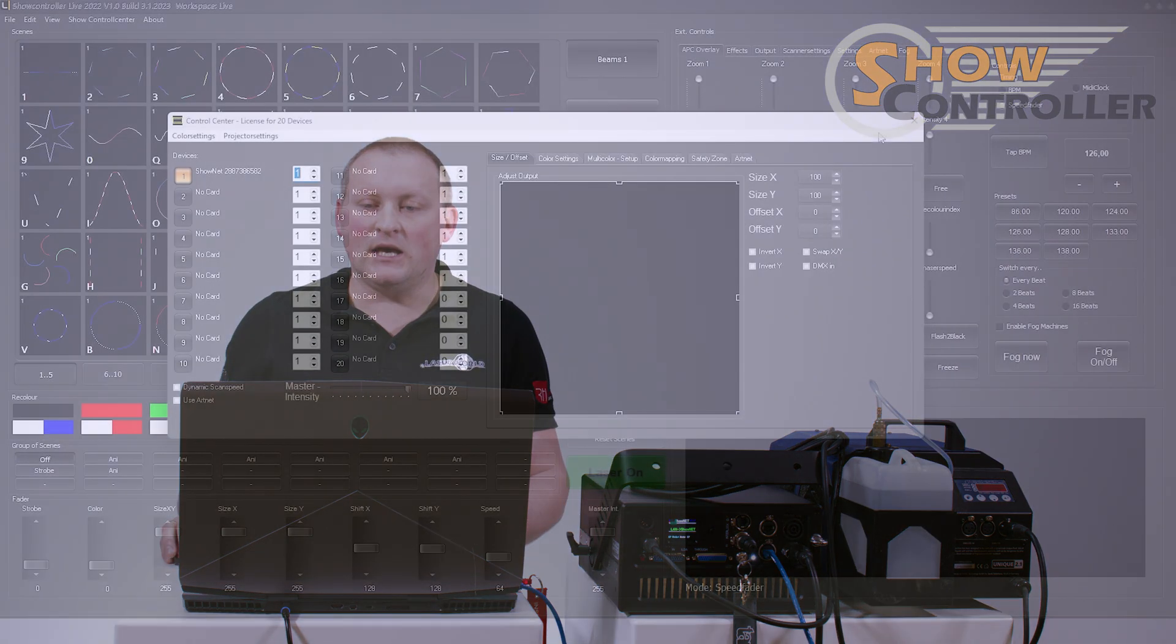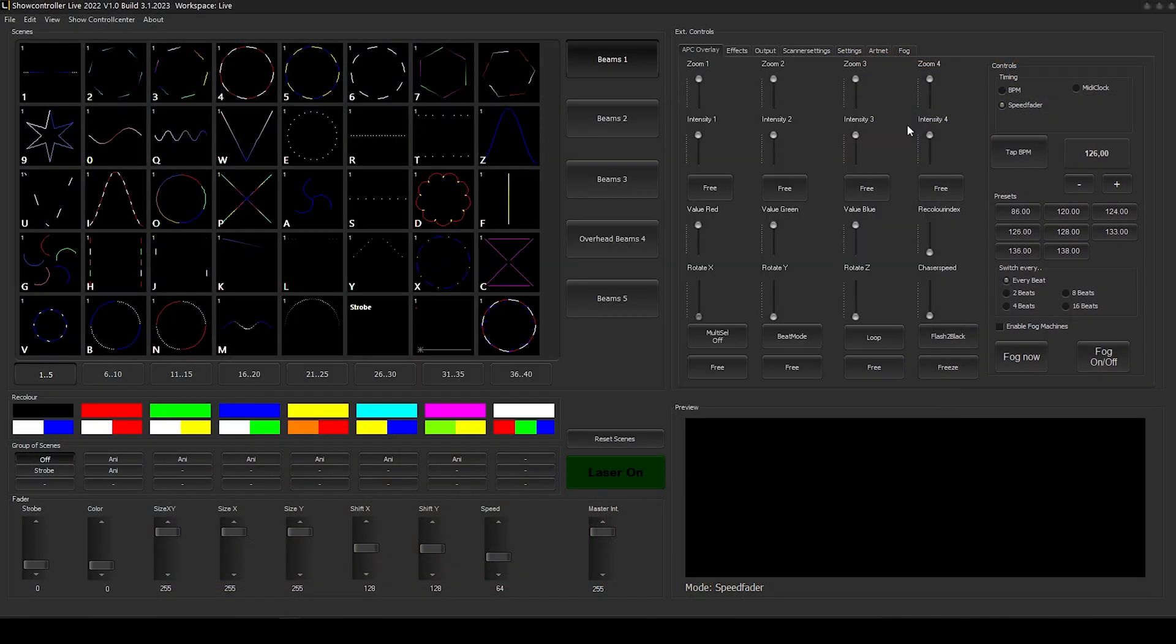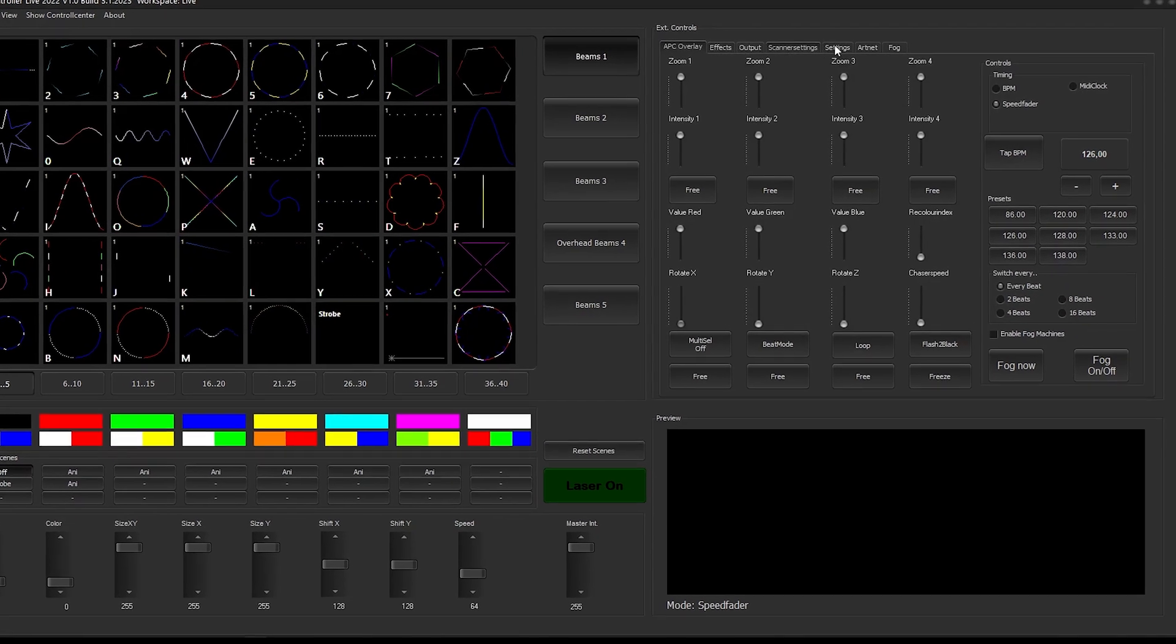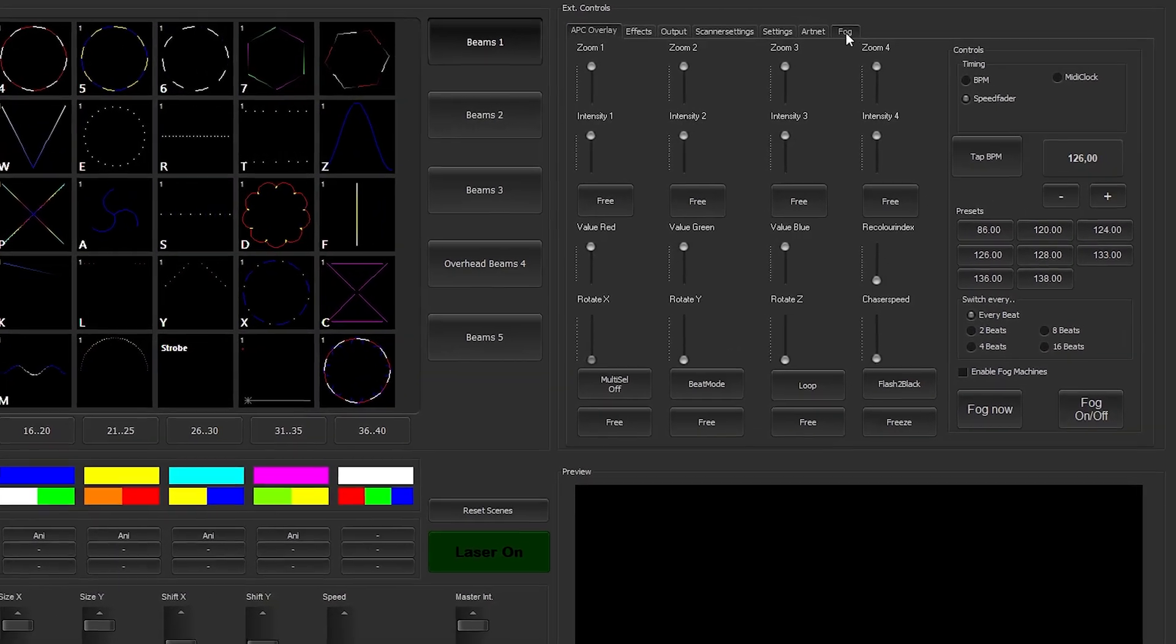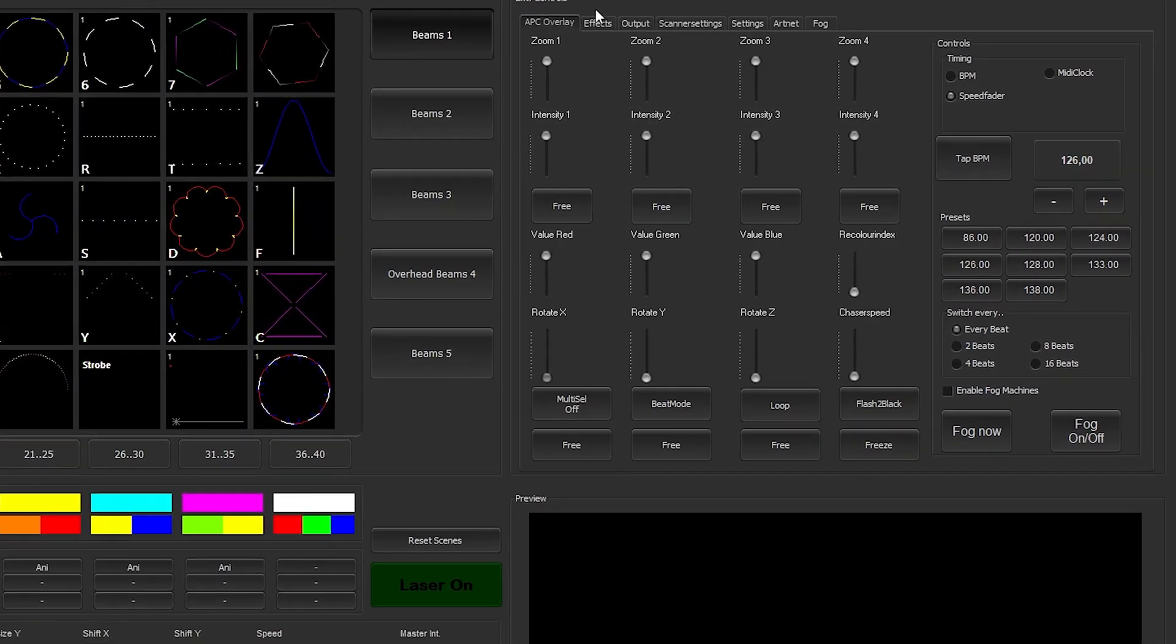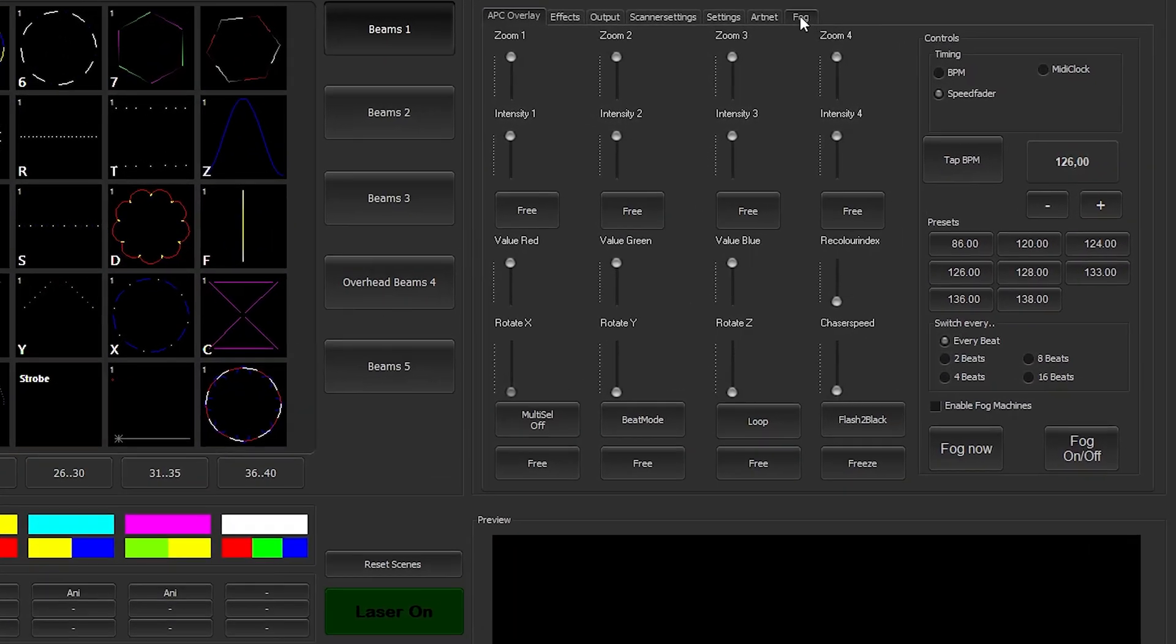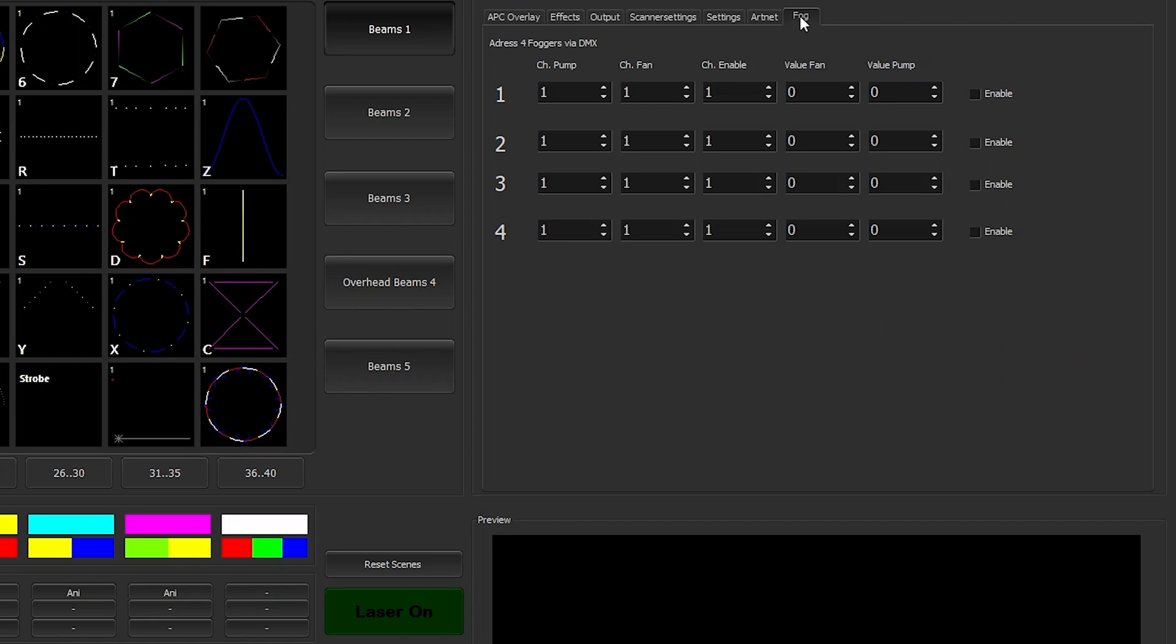Nothing to do here anymore. We close that, and we head to the tab fog at the external controls panel. Here we have the option to enable the fog control or DMX control. You could also use it with smaller par cans, but this is mainly for fog control.